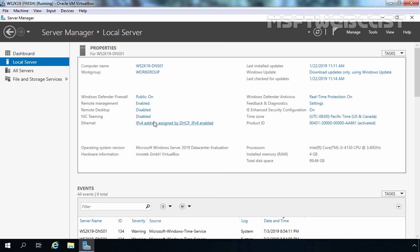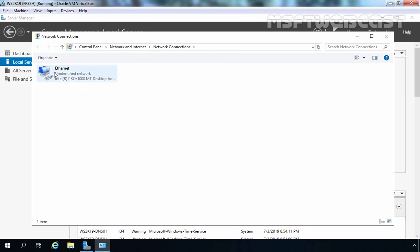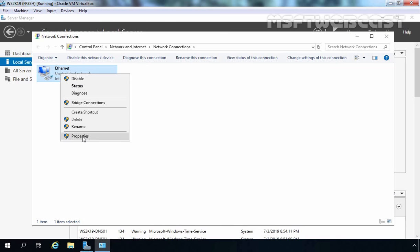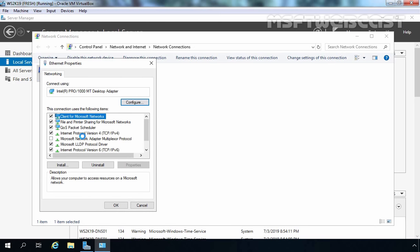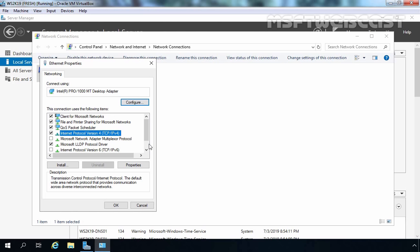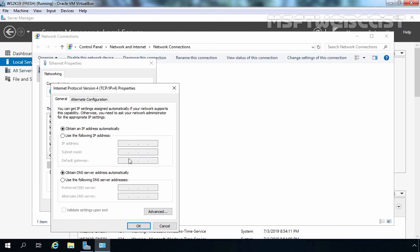Let's click on IPv4 address assigned by DHCP — it is going to open the Network Connection Console. Let's select our adapter, which is the Ethernet adapter, right-click on it and go to Properties. The first thing I am going to do is clear the checkbox for Internet Protocol version 6. We will create separate videos on how to set up an IPv6 DNS server in Windows Server 2019. Let's select Internet Protocol version 4, click on Properties, and select 'Use the following IP address.'